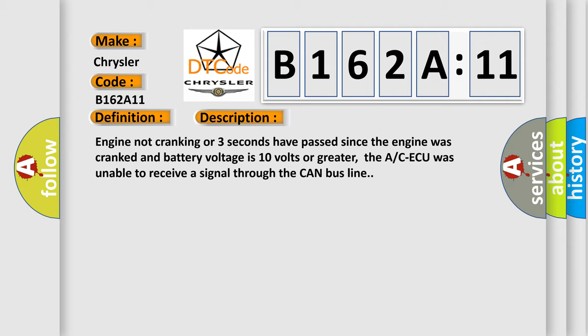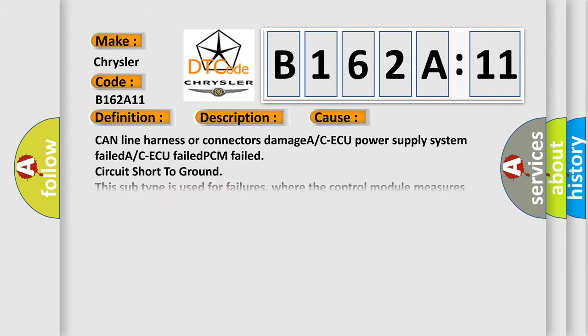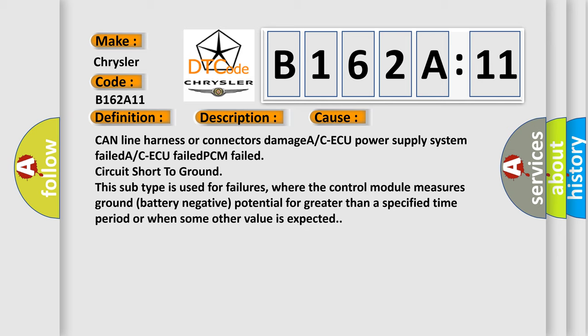This diagnostic error occurs most often in these cases: CAN line harness or connectors damage, A or CAQ power supply system failed, A or CAQ failed, PCM failed, or circuit short to ground.